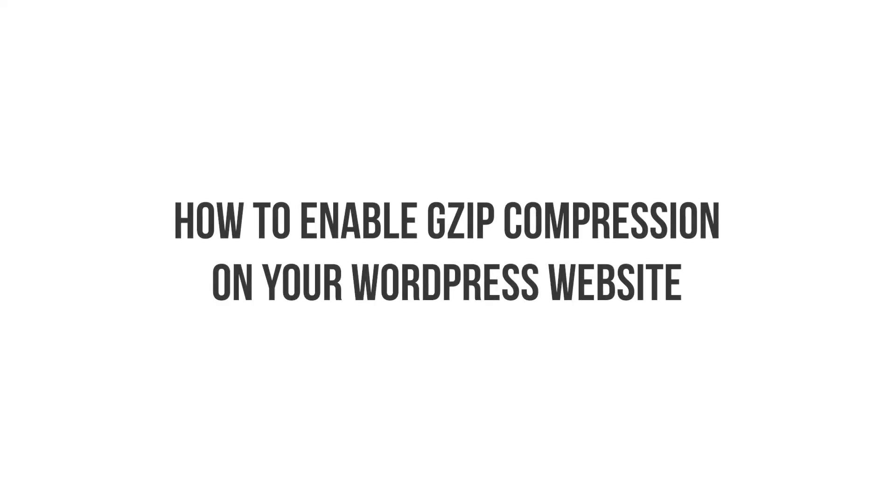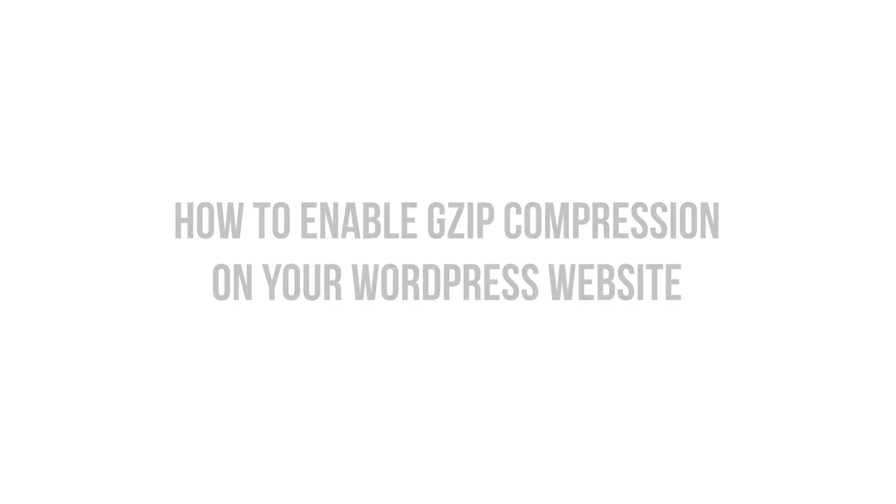Now that you know how to check if GZIP compression is enabled on your website, I will now show you how to enable them. Enabling GZIP isn't as hard as it might seem at the surface. There are a couple of ways to go about it, but we will be considering just three, starting from the easiest.